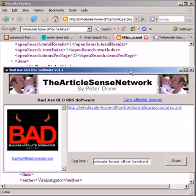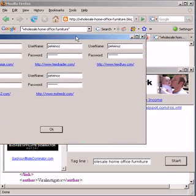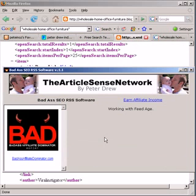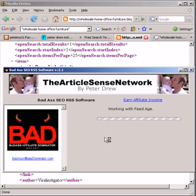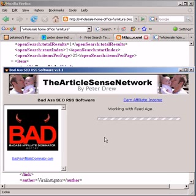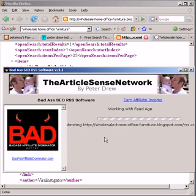There's my tag and I'll hit start. I'll then pause once it starts. You'll see it's working with FeedAge — that means it's posting this RSS feed that I've just created to my FeedAge RSS aggregator account. Once it's done that, I'll go to this RSS aggregator and show you this RSS feed live.